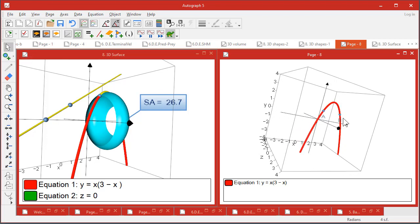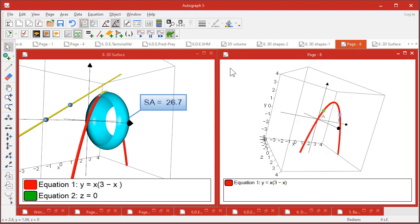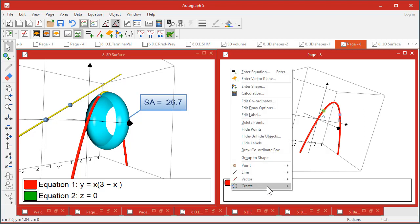Obviously in previous versions of Autograph it's well known that you can create volumes and an area under here, and the volume about this axis or about the other one. But for now we'll show you something that's new, which is the arc length from here to here. So right-click, Create, arc length, okay.